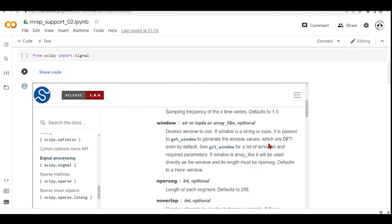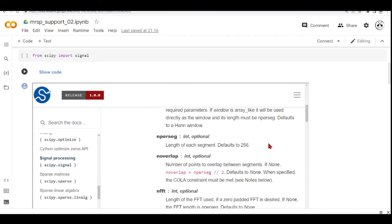And also you need to set the number, the overlap, the number of points to overlap between segments to 25%.